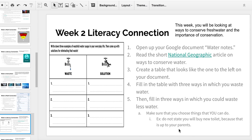An example of what not to write is something like 'buy a new toilet,' because that's not something you personally could do — your family might be able to do that. Think about a way in which you could use less water when you're using the bathroom, washing your hands, or brushing your teeth. Those are great things that you could write here.